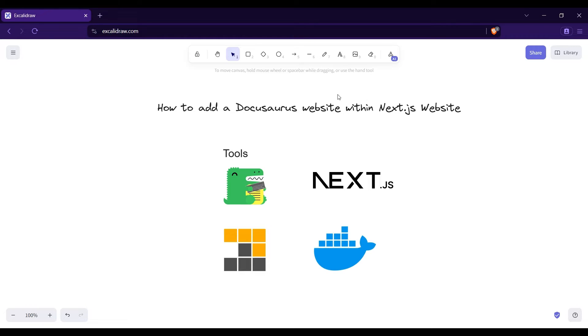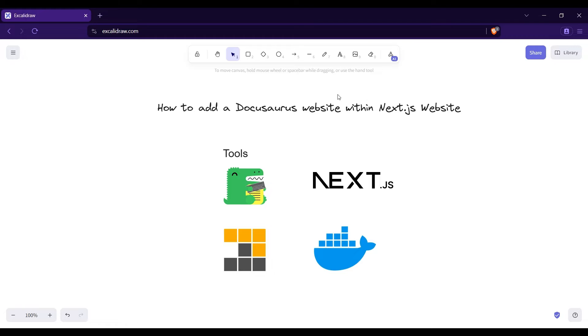Now you don't want to host them on two different machines or juggle between two URLs. Today we are going to solve that problem - we are going to serve our Docusaurus app within our Next.js app. It's all going to be one URL.